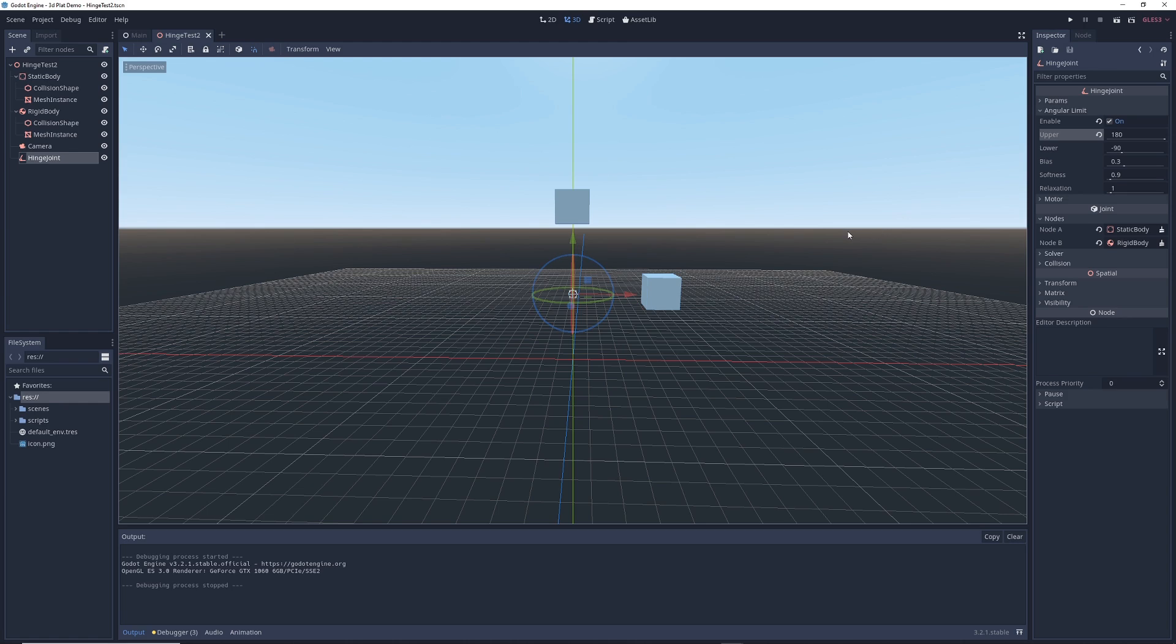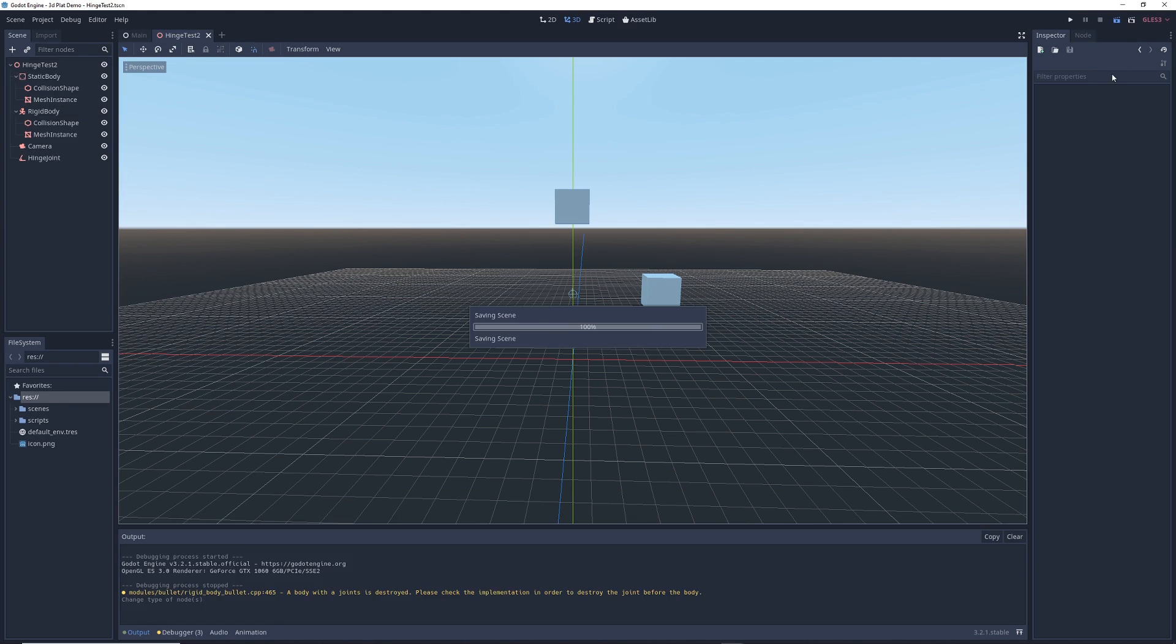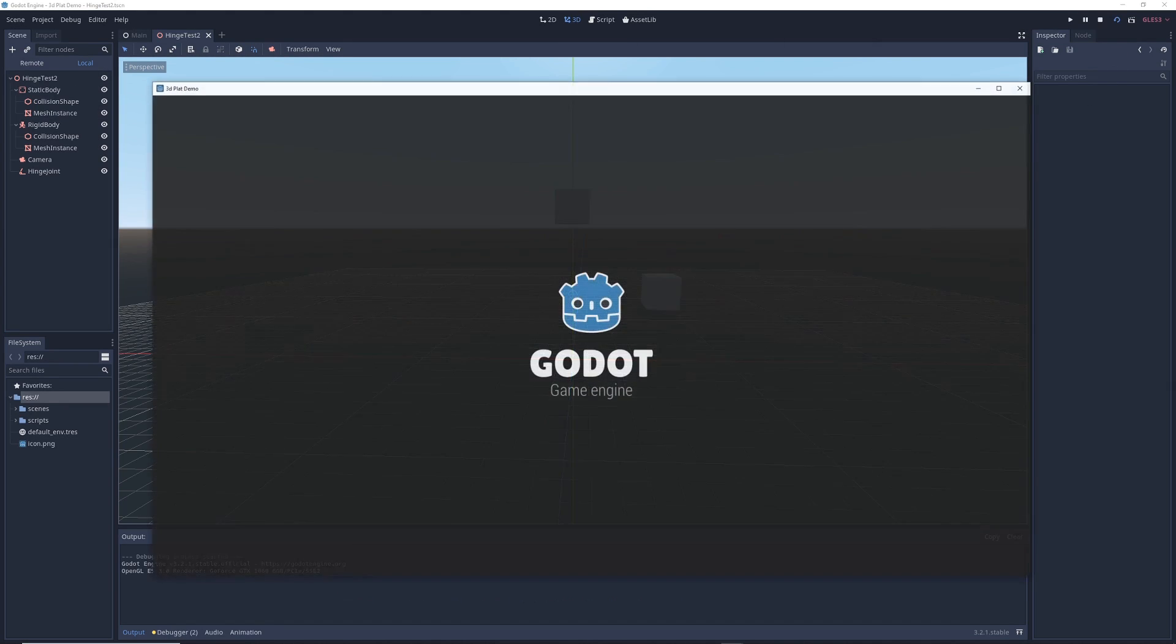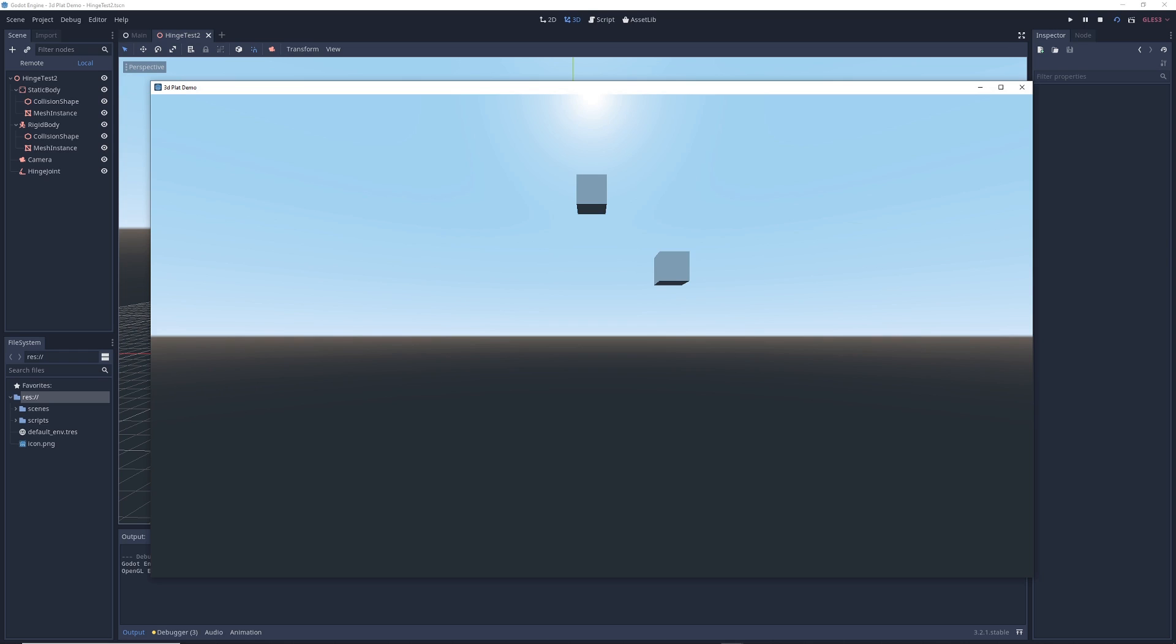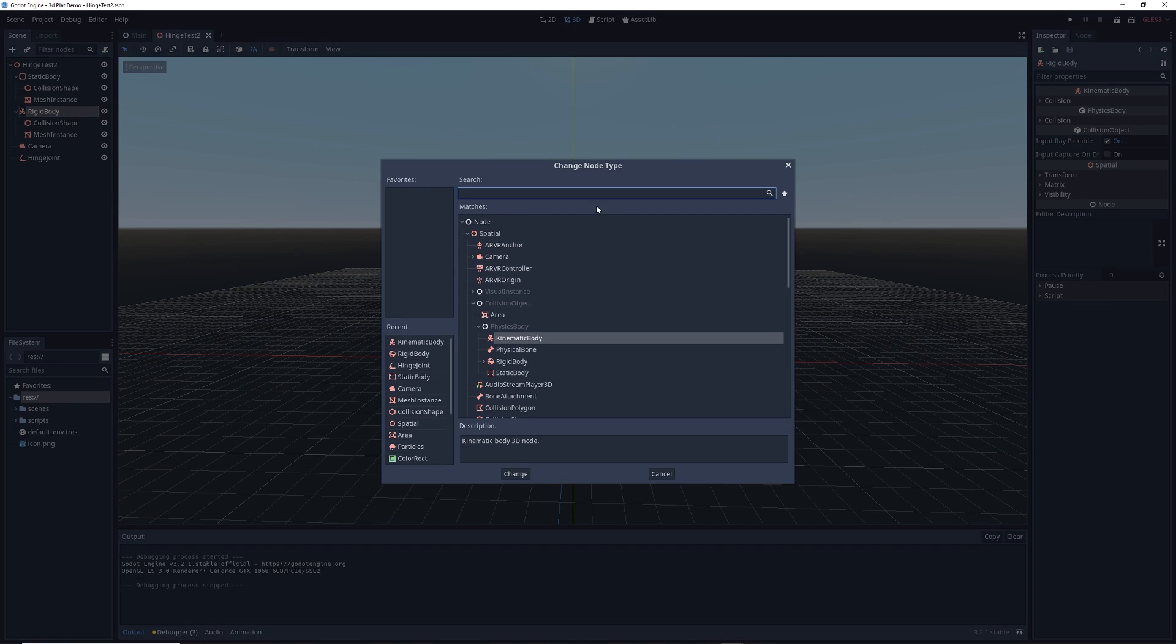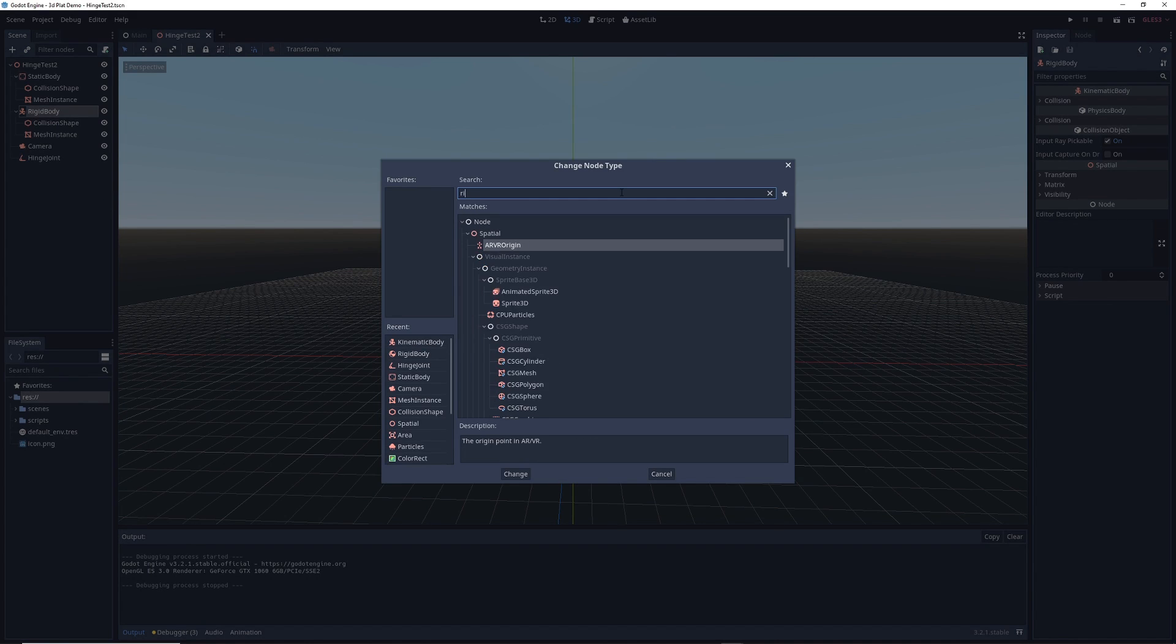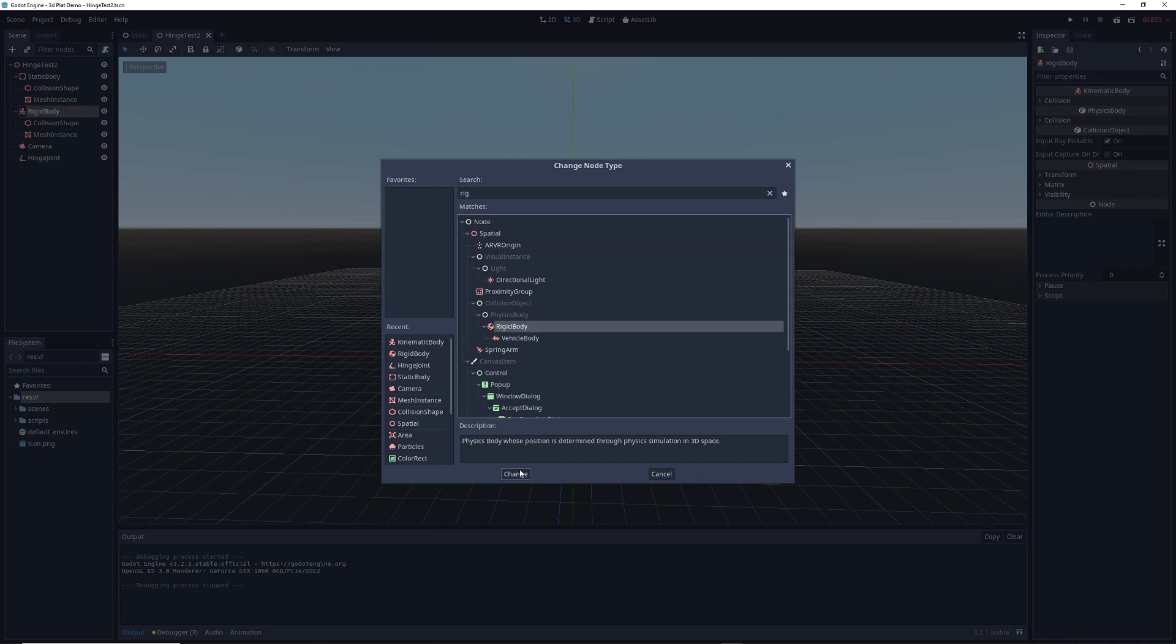So now let's mess around a bit. What happens if we take the rigid body node and we change its type to a kinematic body? Let's run the scene and find out. Nothing happens. And in general, what I've found is that you really don't want to be using kinematic bodies with hinge joints since they don't really seem to interact at all. So let's go ahead and change this cube type back to a rigid body.